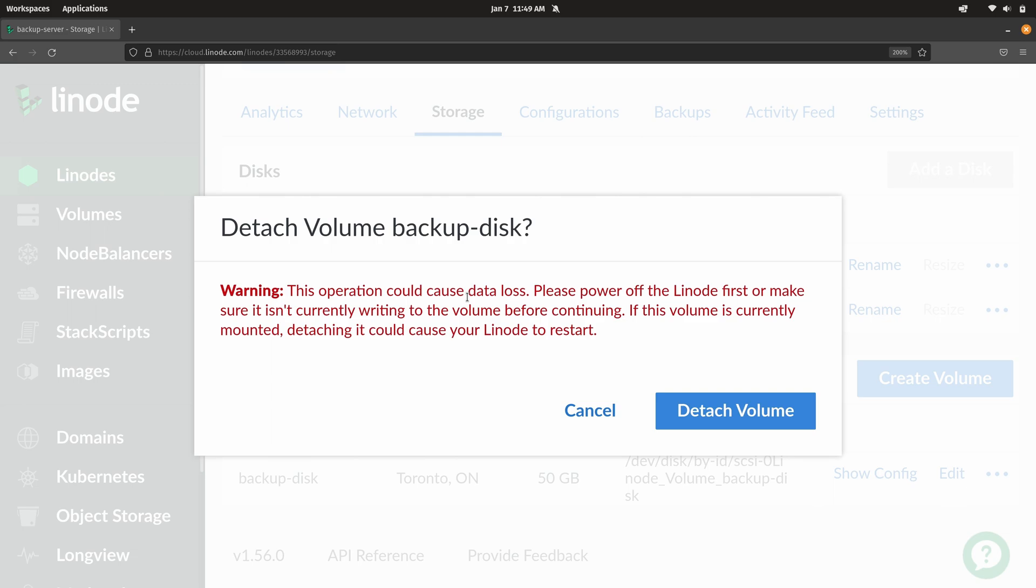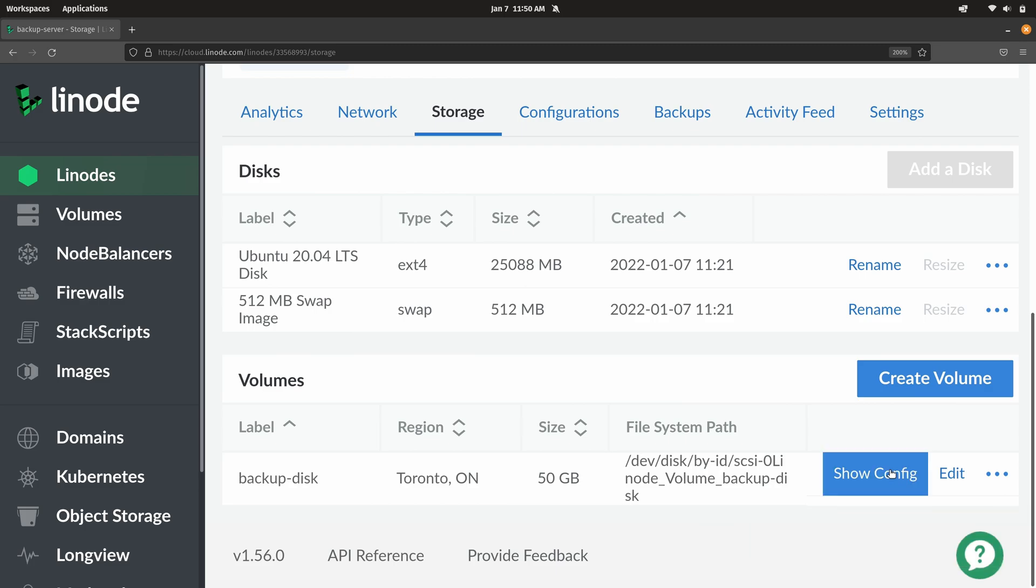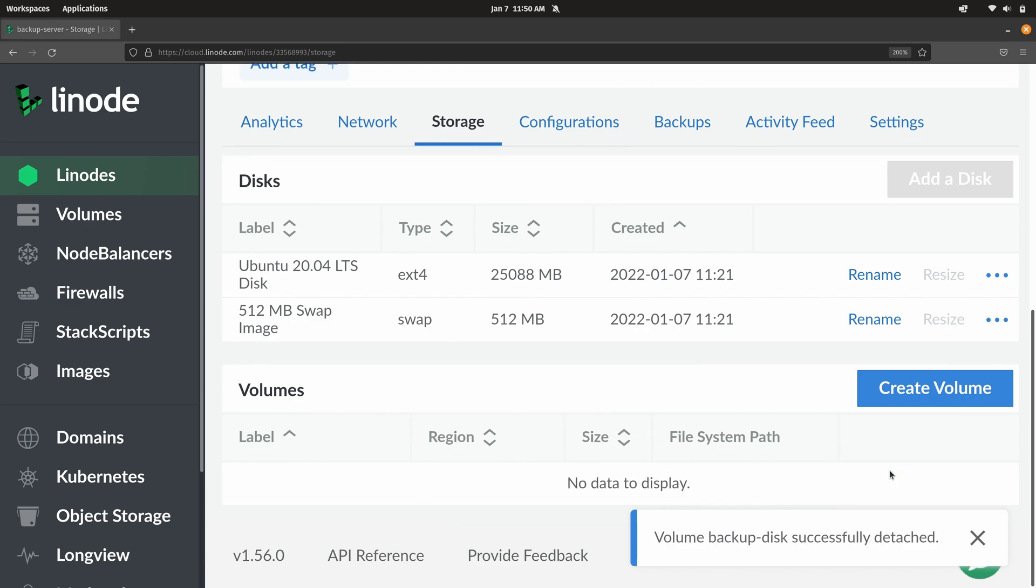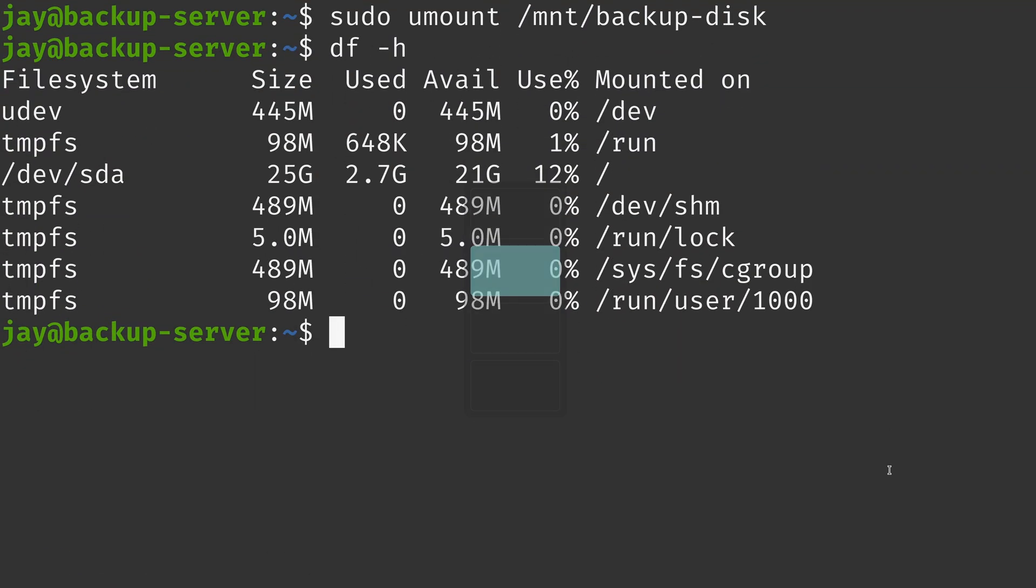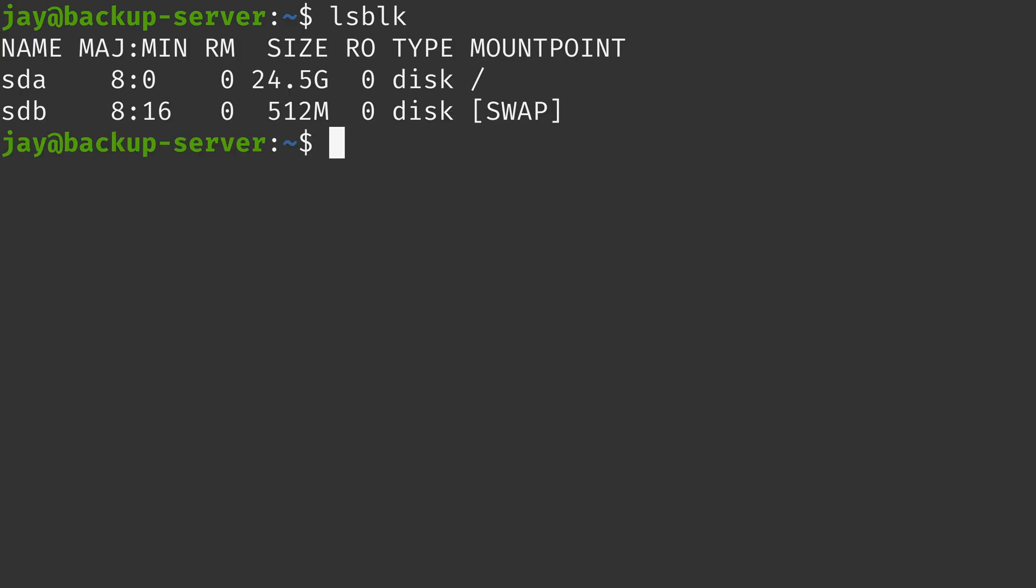So I'm going to click this button right here and I'm going to detach it. It's telling us that this operation could cause data loss and to please power off the Linode first or make sure that it isn't currently being written to, which we just did because I unmounted it. So there's no way that this volume could actually be being written to. So I'll detach it. It's telling me that it started. Now let's check our instance. I will run lsblk again. And as you can see, sdc is missing. That makes sense. I detached it. So I was able to do that.